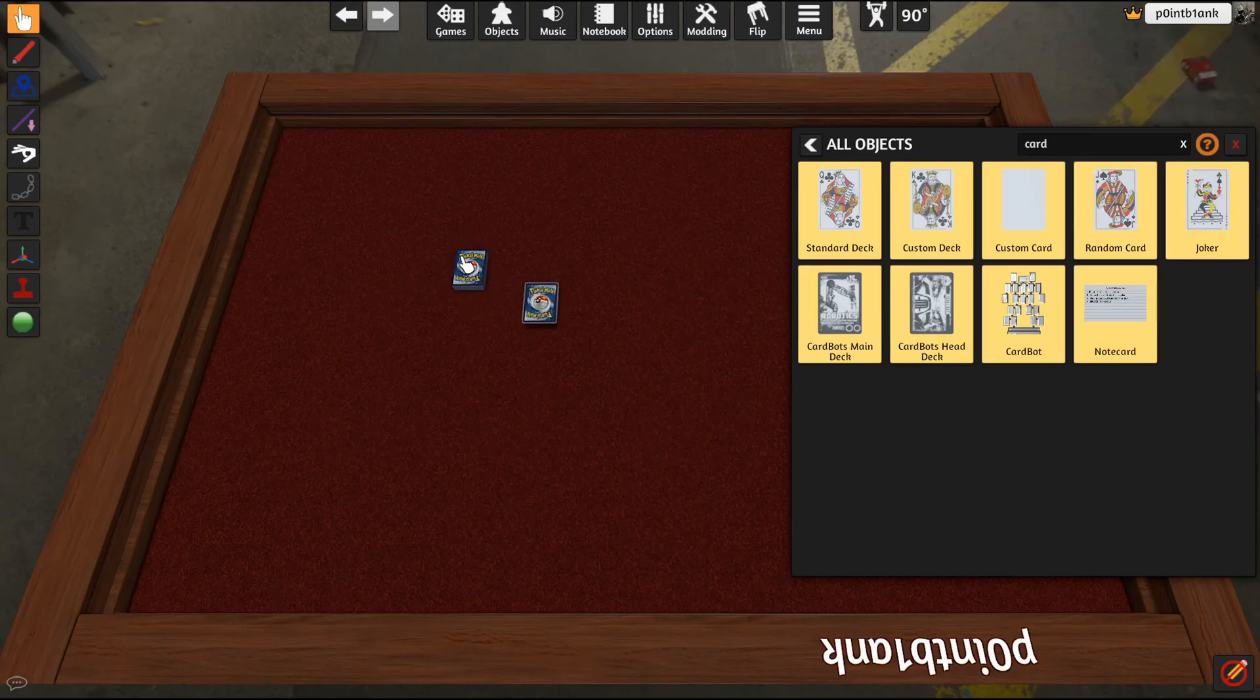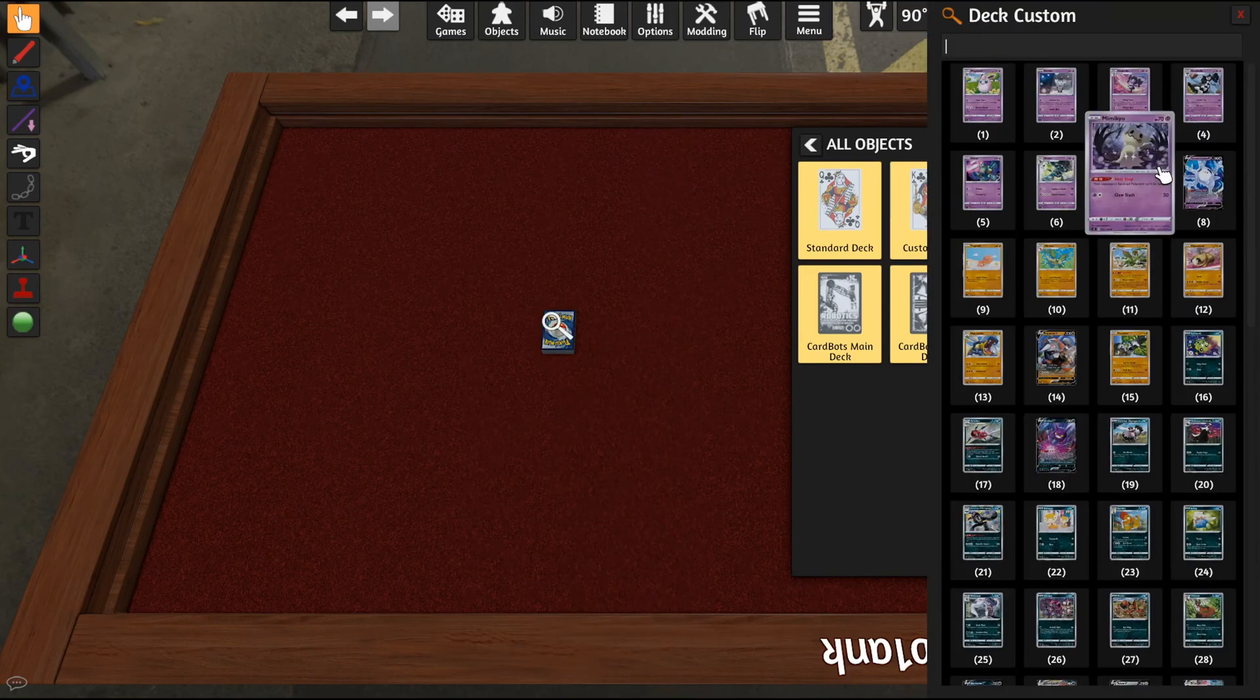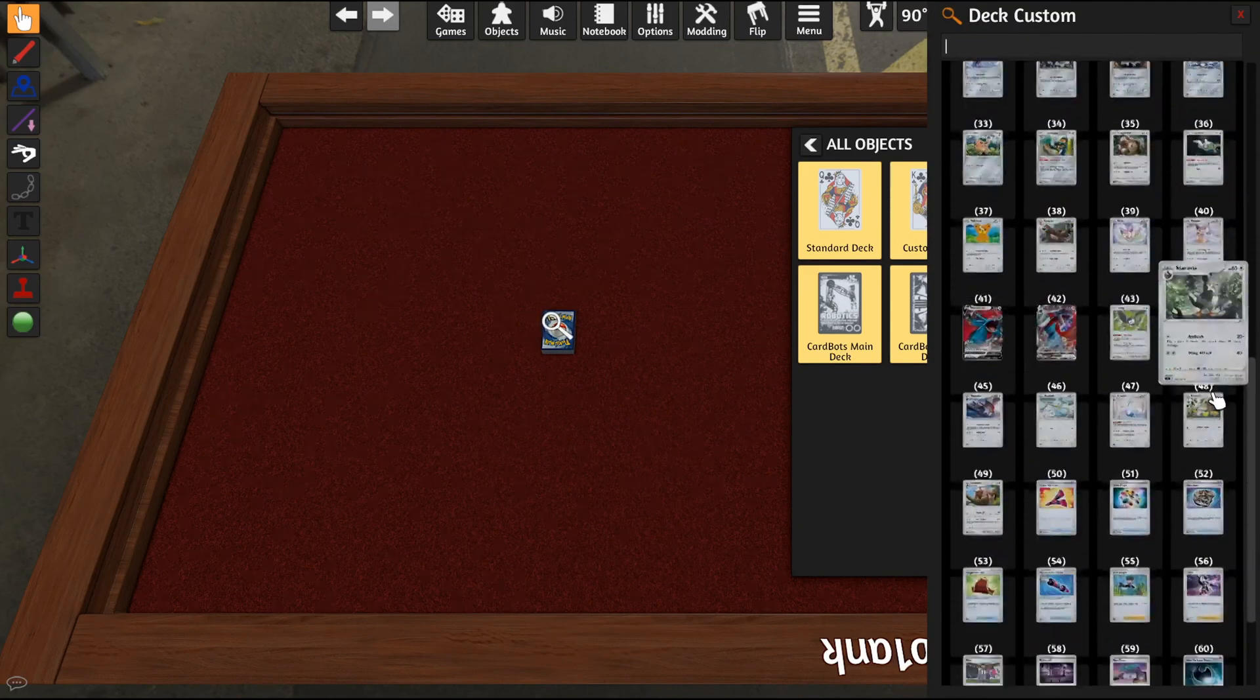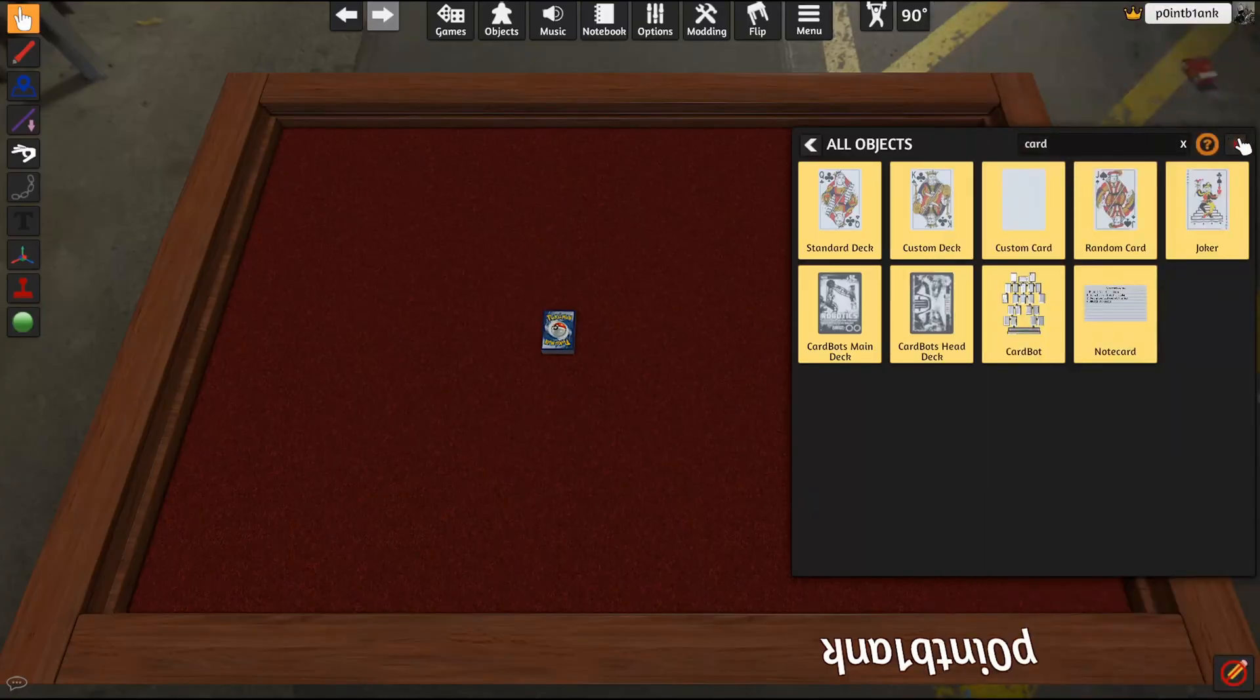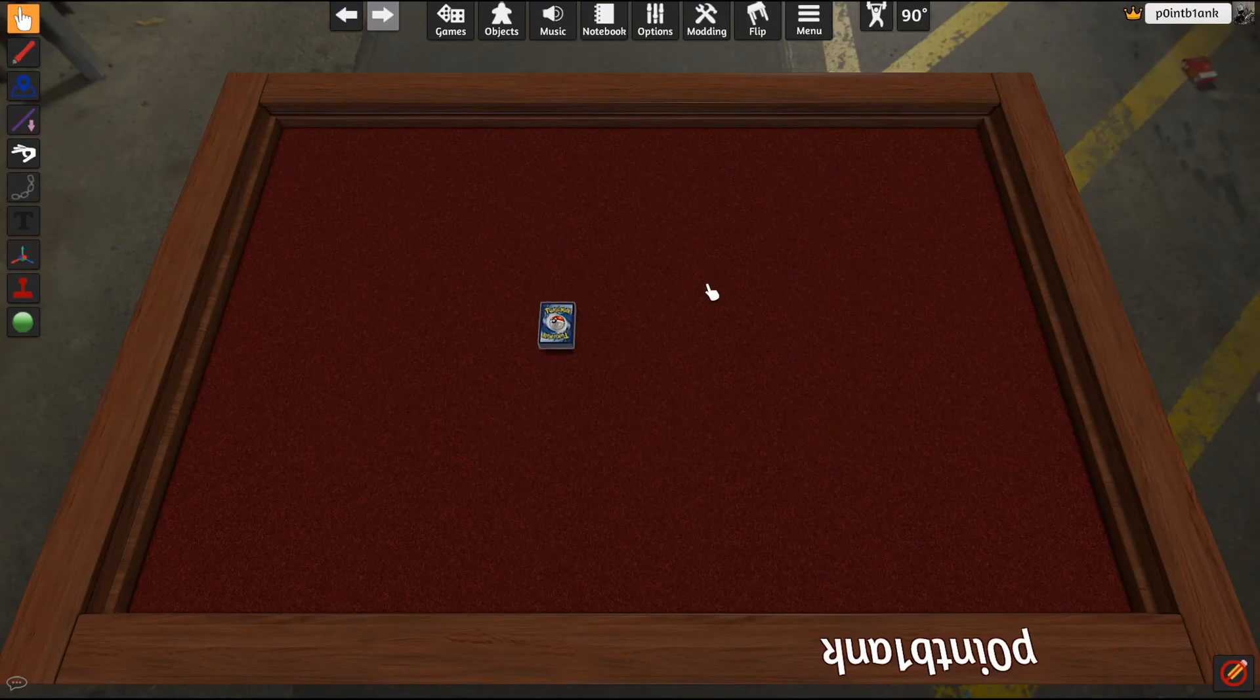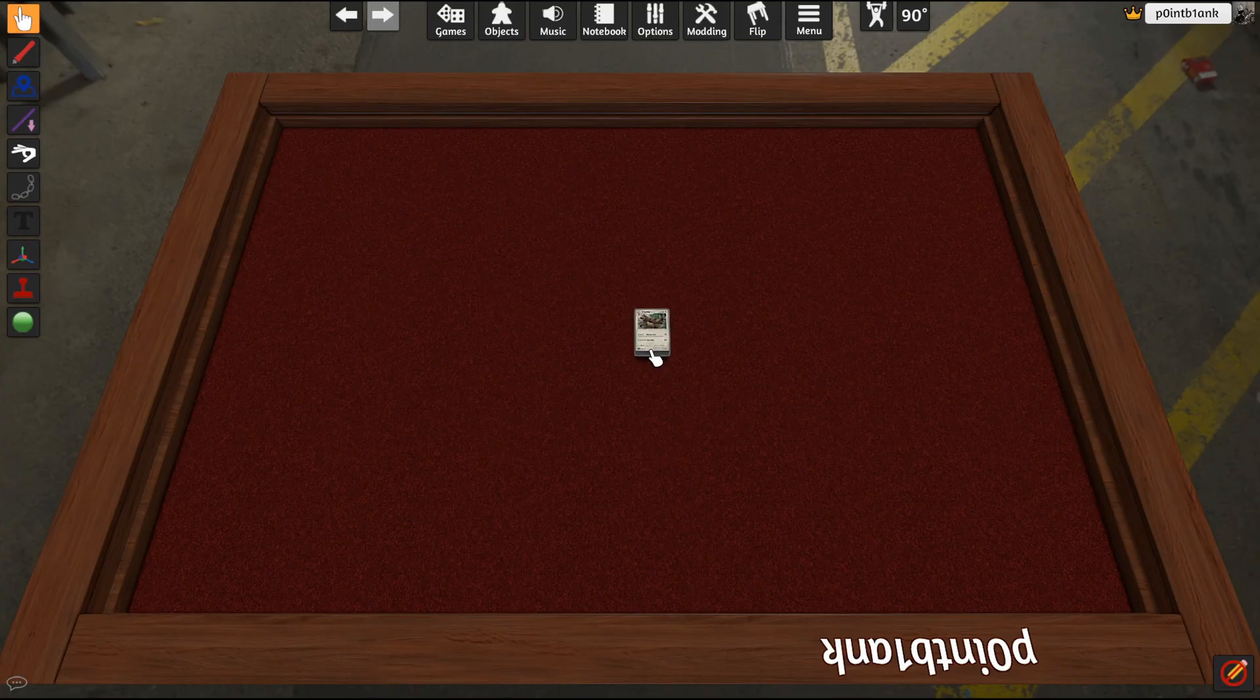As you can see here, we have the deck. We can right-click, search all the cards that were in the deck. Looks like they're all there. We can also flip, we can R to shuffle them up.